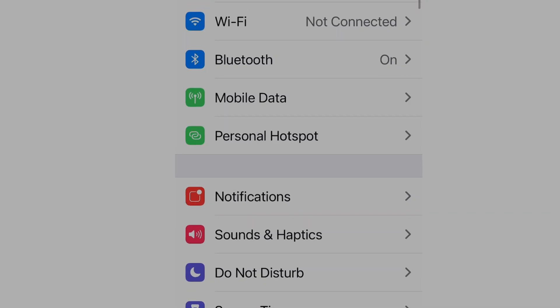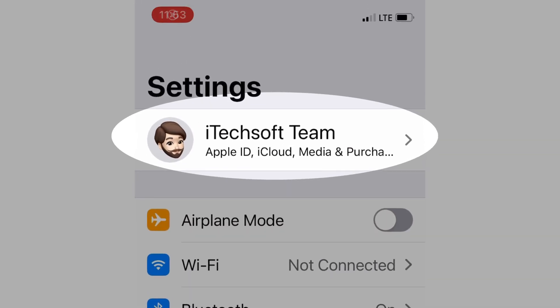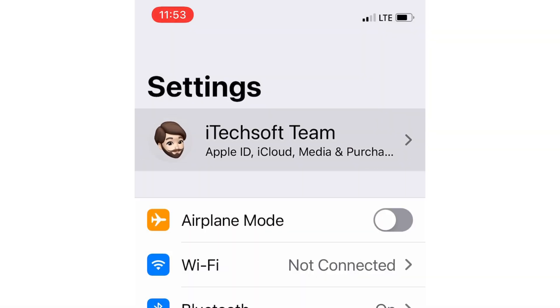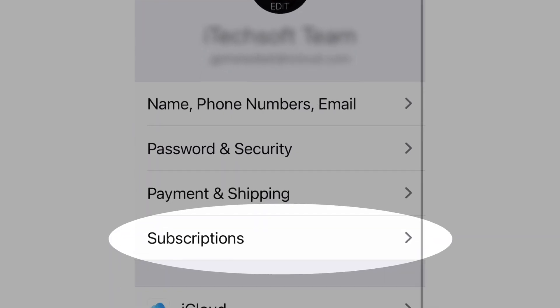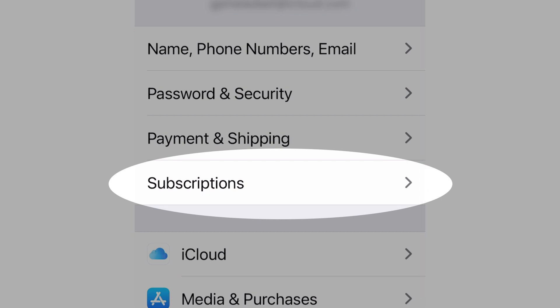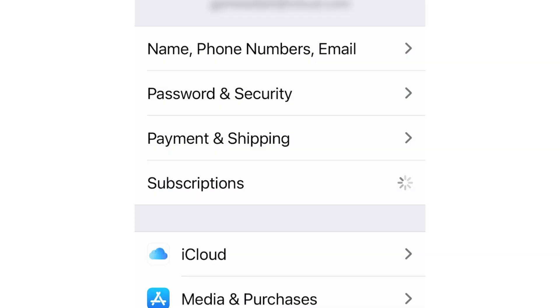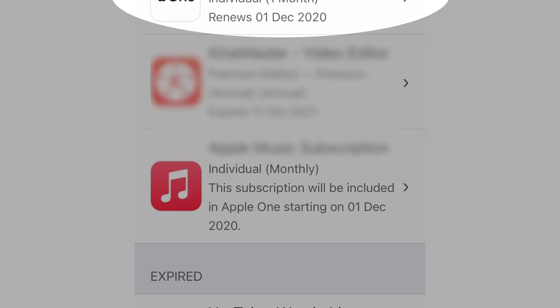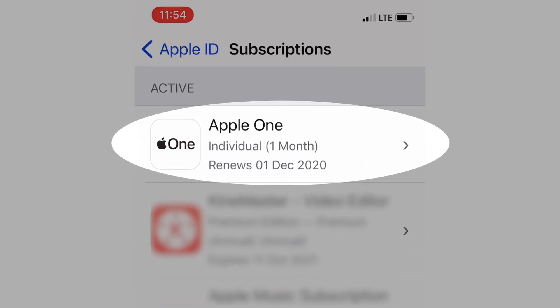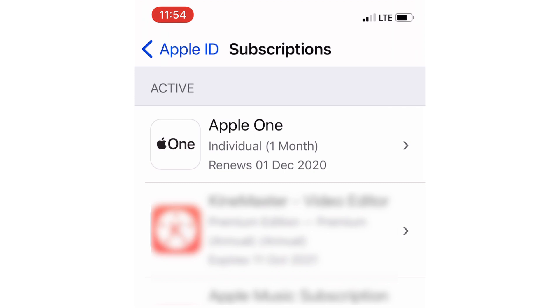First, open the Settings app on the iPhone, then tap on your profile name. Find and tap on the Subscription option. Here's the Apple One subscription option under the Active section — tap on it.